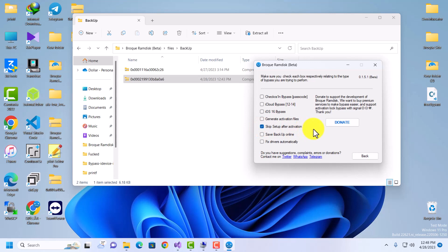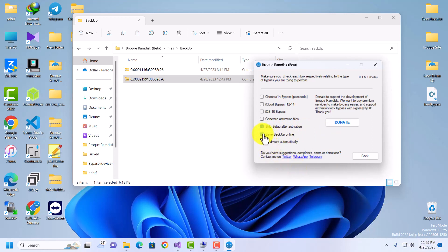The 'Save Backup Online' option allows you to save your backup online. Some of your backup files are saved on the developer's server, so if you lose your activation files and your device is on activation lock, you can DM and they'll send it to you if they have it. It is recommended to always leave it checked — and make sure you're connected to the internet, otherwise your activation files will not be saved online.